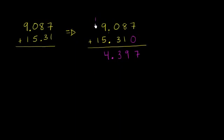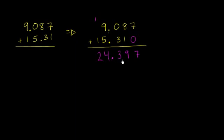This is just 1 ten plus 4 ones is 14. And so then finally you have 1 ten plus another 10 is 2. So we get 24.397.